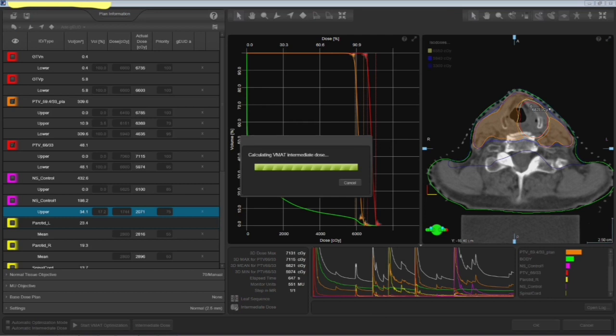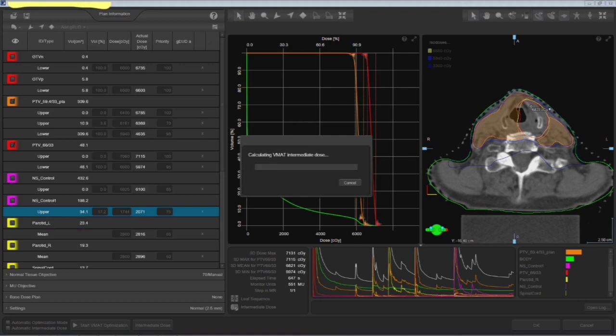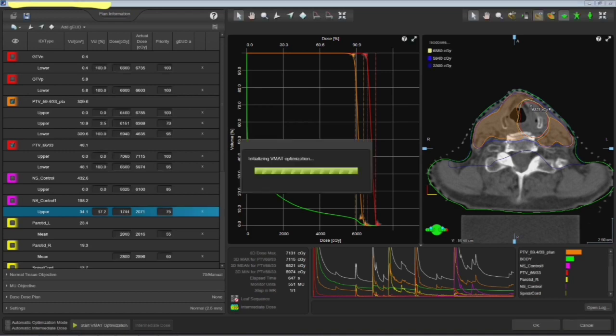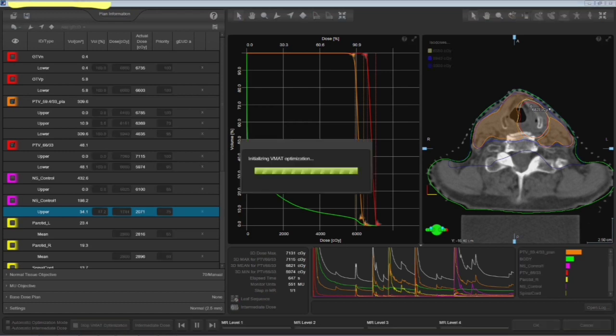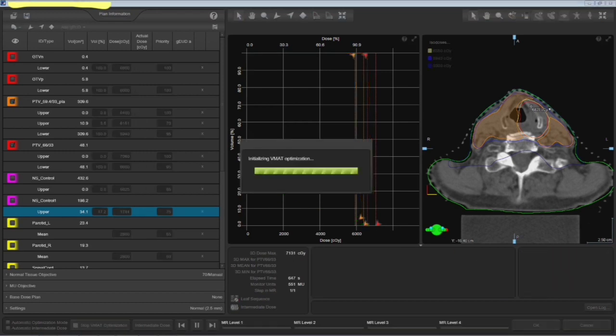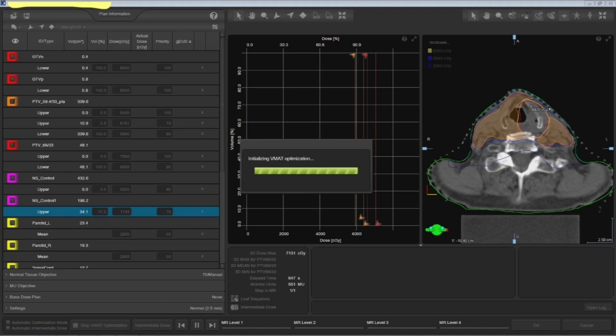Yeah, now the intermediate dose calculation started. We'll definitely talk about that, what is this intermediate dose calculation, why it is required. And then you have to hold it here to look at the true distribution. This is very important.